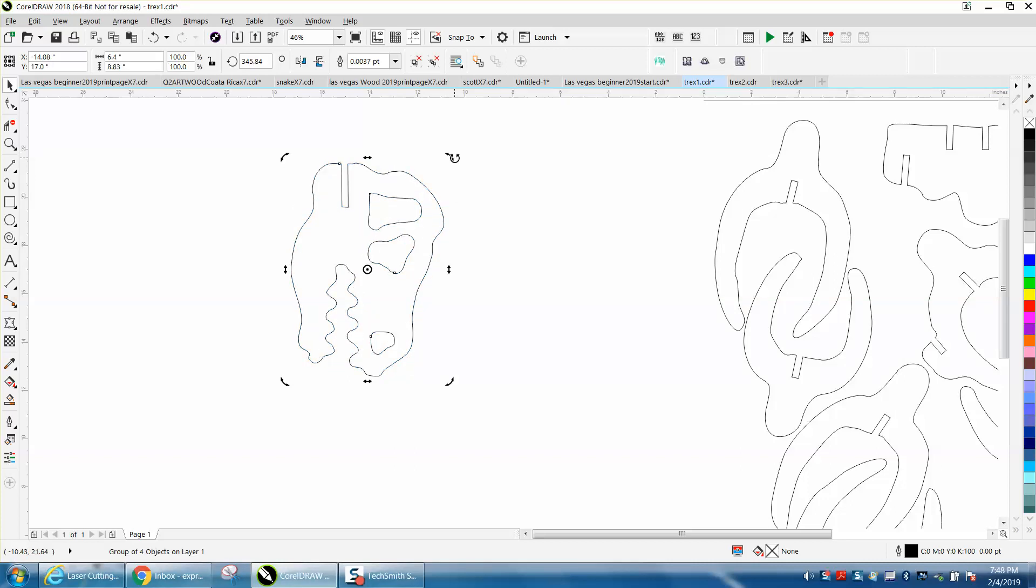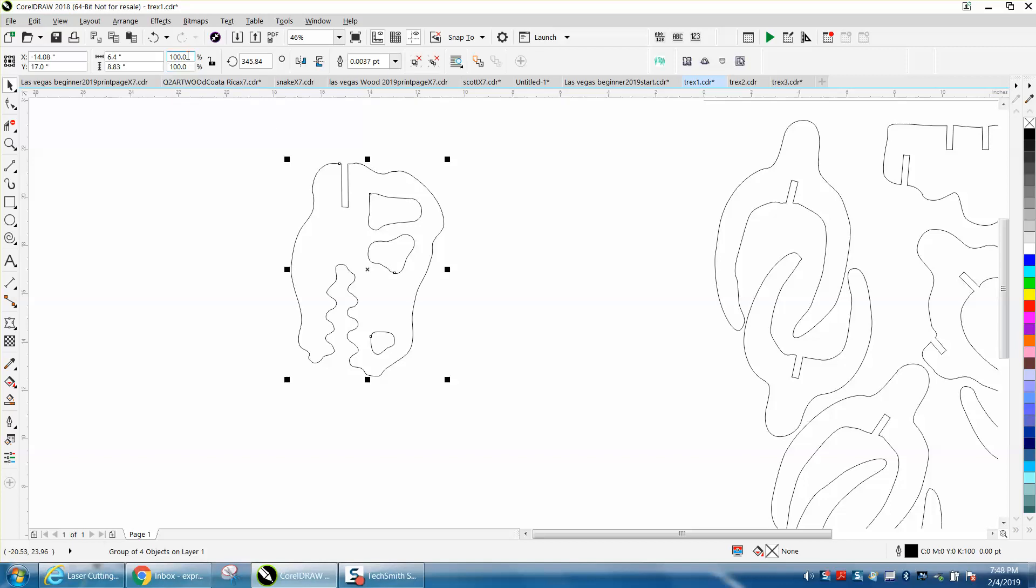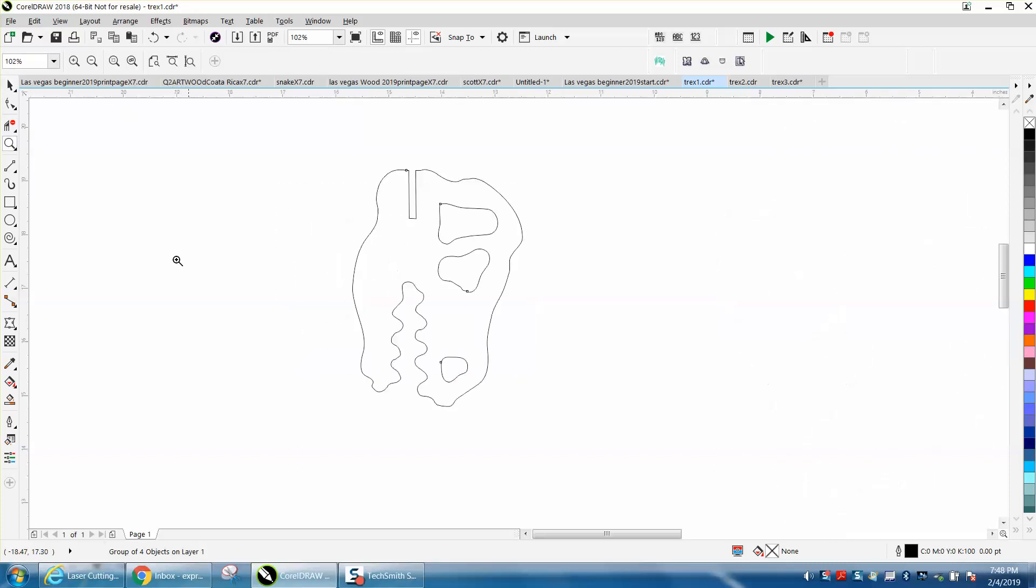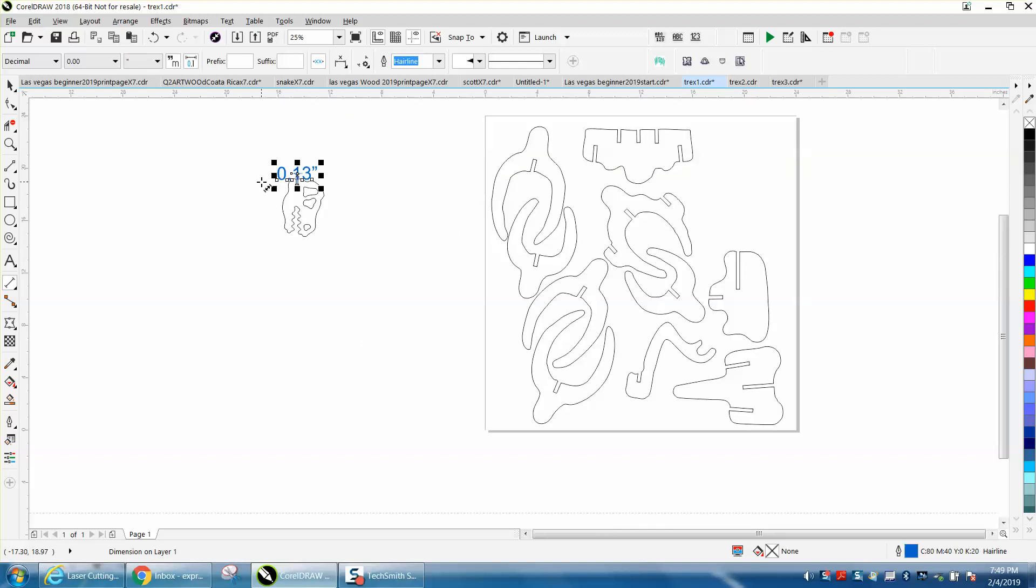If you click on it, it's a hundred percent and you have your ratio locked. Make that fifty percent. Now the dinosaur is going to be quite a bit smaller, but all your parts are fifty percent smaller, so you've got 0.13.